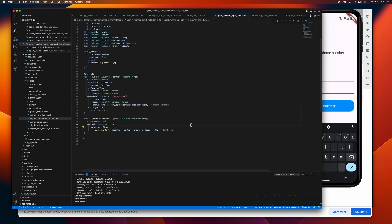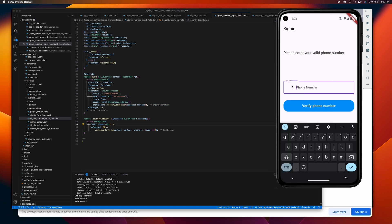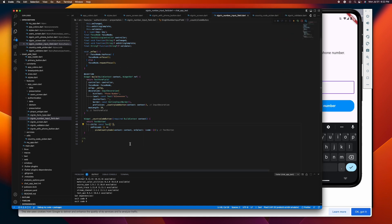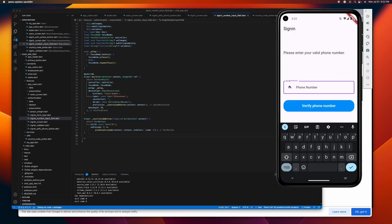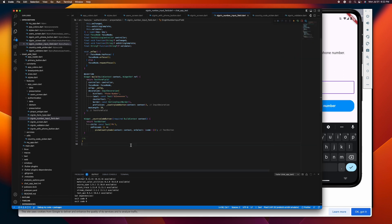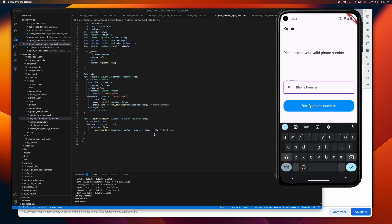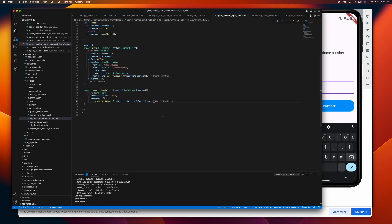There you go. As you can see we already have this, but since it's empty we cannot see anything. Let's try to put 'PH' here — there you go, we can see 'PH'. But how can we display the flag emoji and the phone code here? To display that we need to store them in a variable.